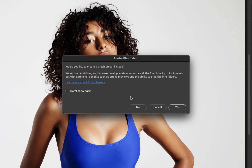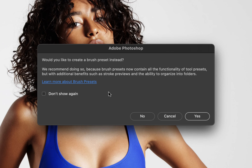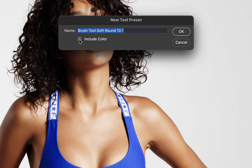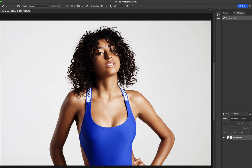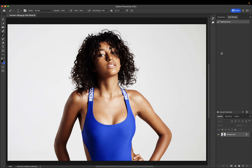I'll click the plus sign here. It's going to ask if I want to create a brush preset — I'll select no. Make sure that the include color checkbox is checked, and then for the name of the preset I'll call it masking brush. Click OK and now I have that brush saved here.